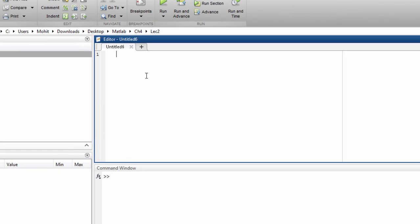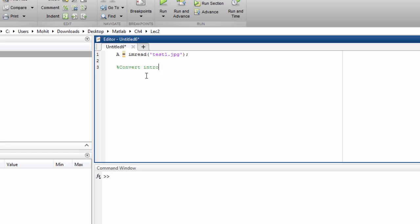So firstly, we'll read this image in A. imread test1.jpg. Then we'll convert into grayscale for that, we can write it as A_gray is equals to rgb2gray of A.